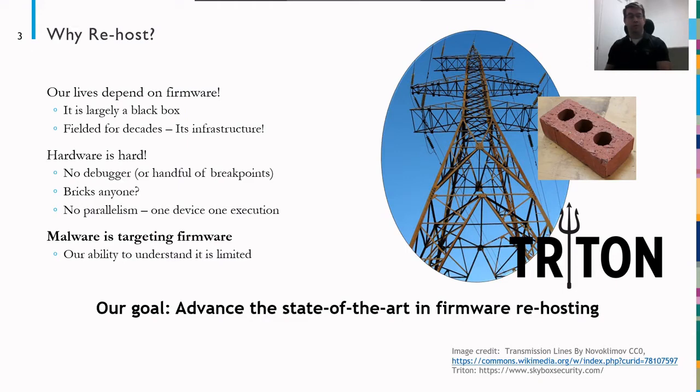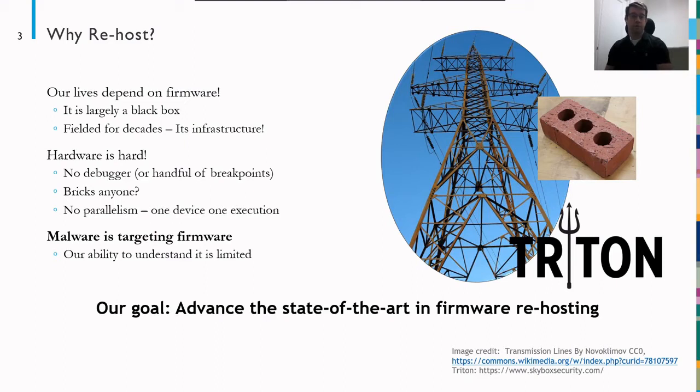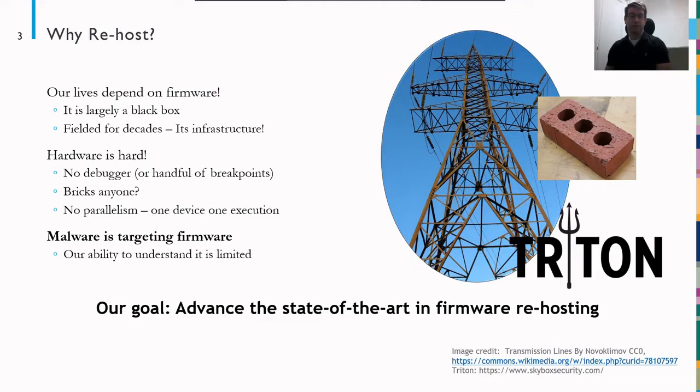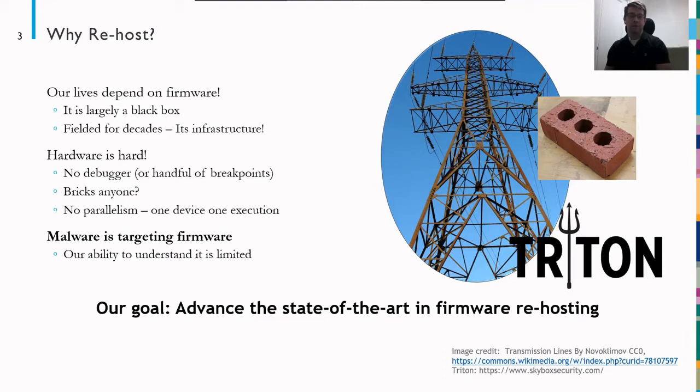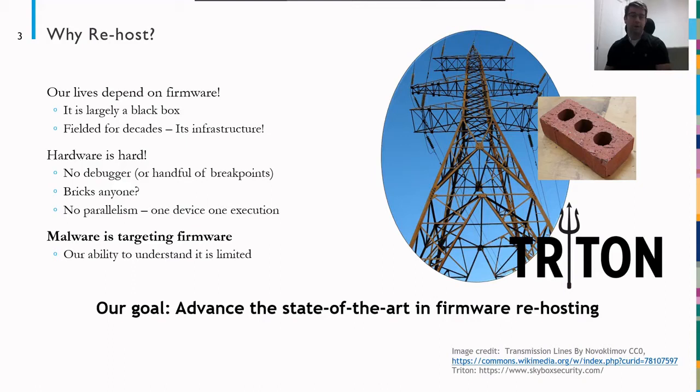So rehosting is a way to try to address the challenges of working with firmware. Those problems generally arise from the firmware just being hard to work with. If security is done properly, you don't have debug access to the hardware. And if you do have access, it's just a handful of breakpoints. And has anybody ever made bricks? I've made my fair share of bricks by trying to do security analysis on embedded systems and bricking the device. And often, you end up bricking the device and not really learning anything. And then, finally, there's no parallelism. If you're using the hardware, you get one execution per device. Whereas with software, if you have a cluster, you can spin up hundreds or thousands of devices on that cluster and assess many instances of the software at the same time. With firmware, though, we're tied to the hardware.